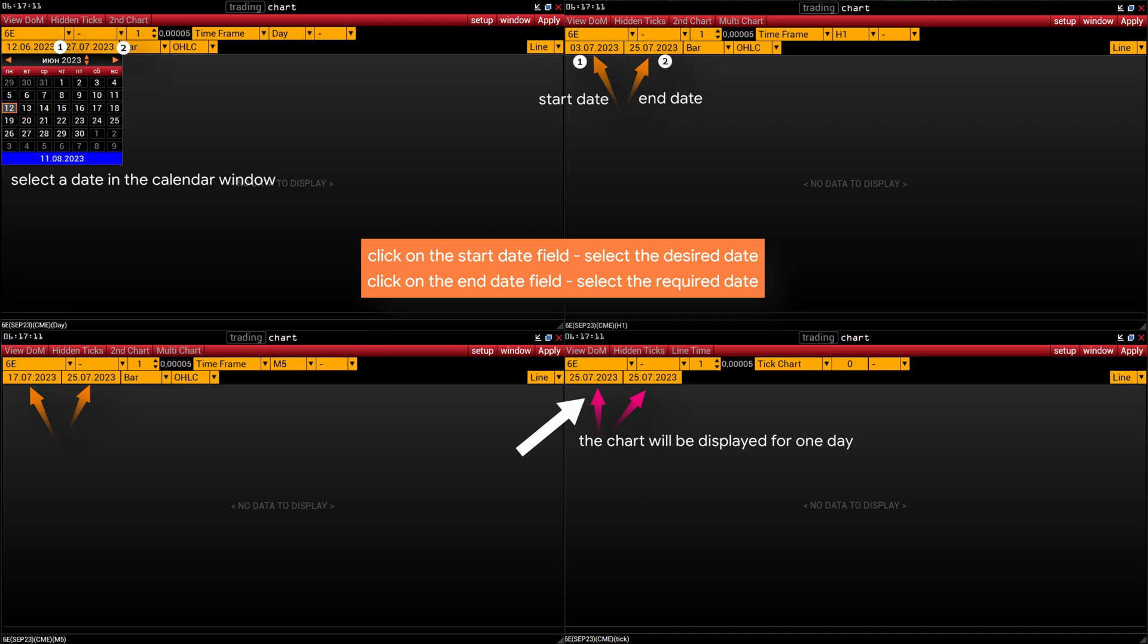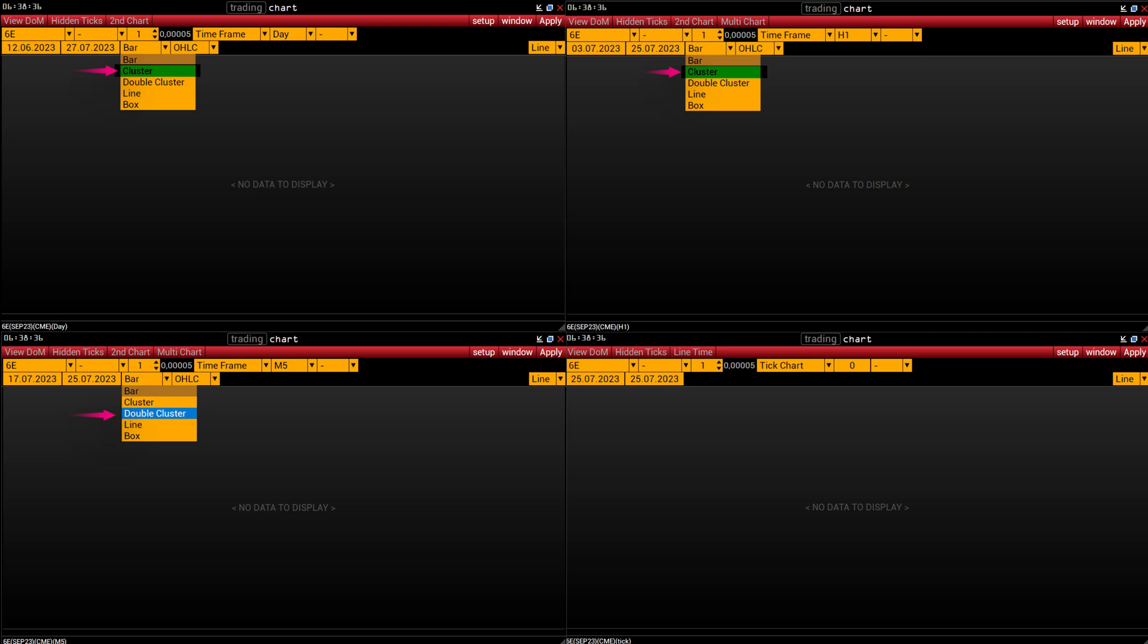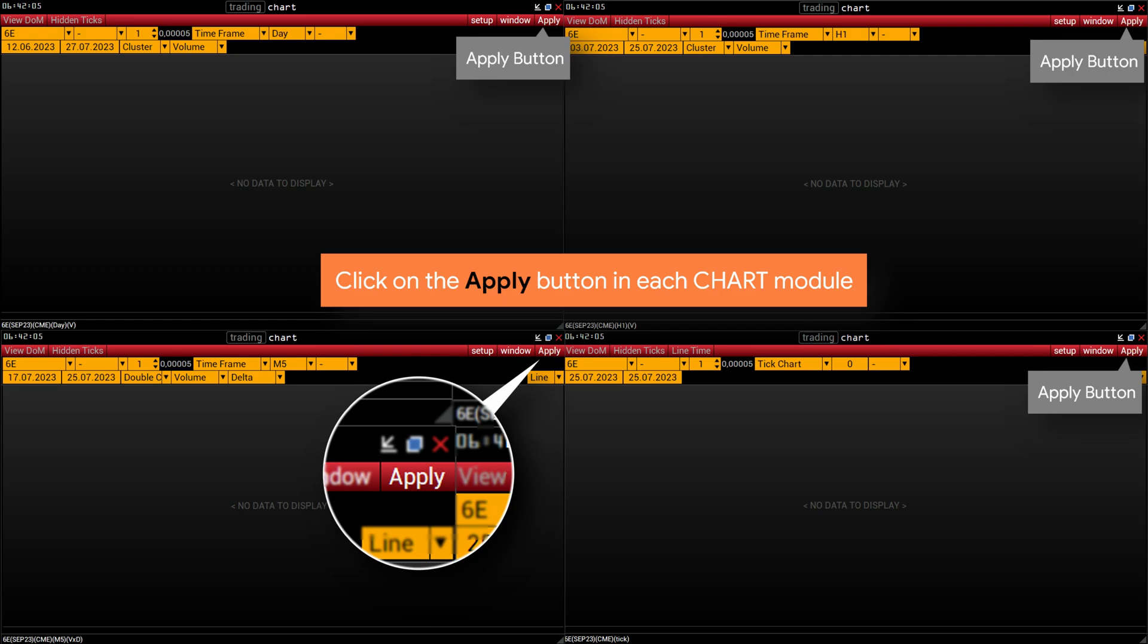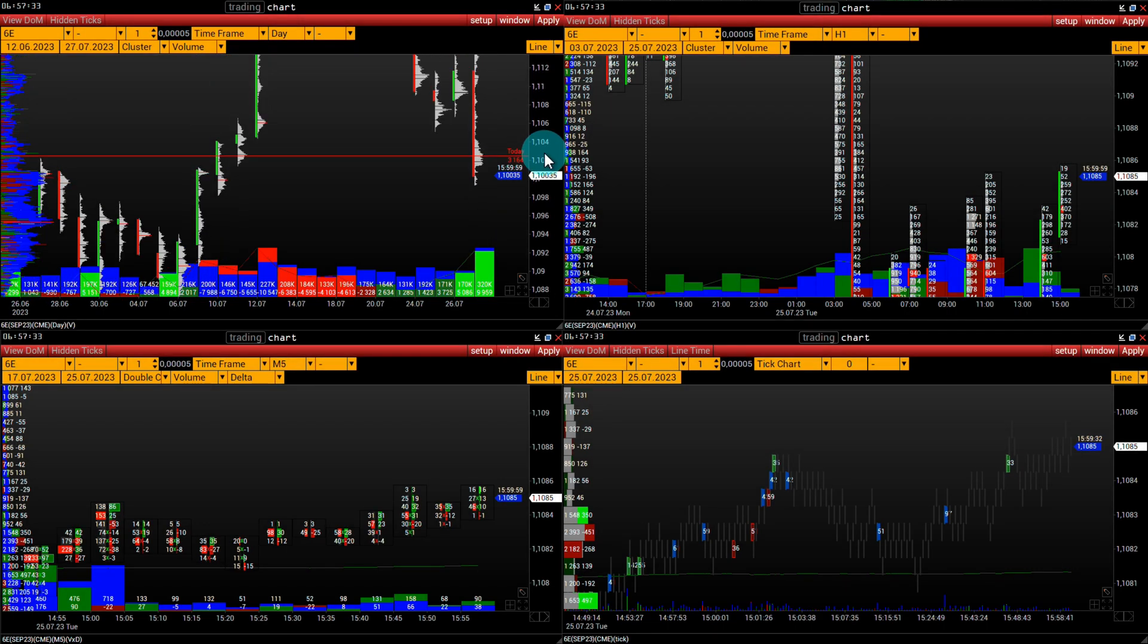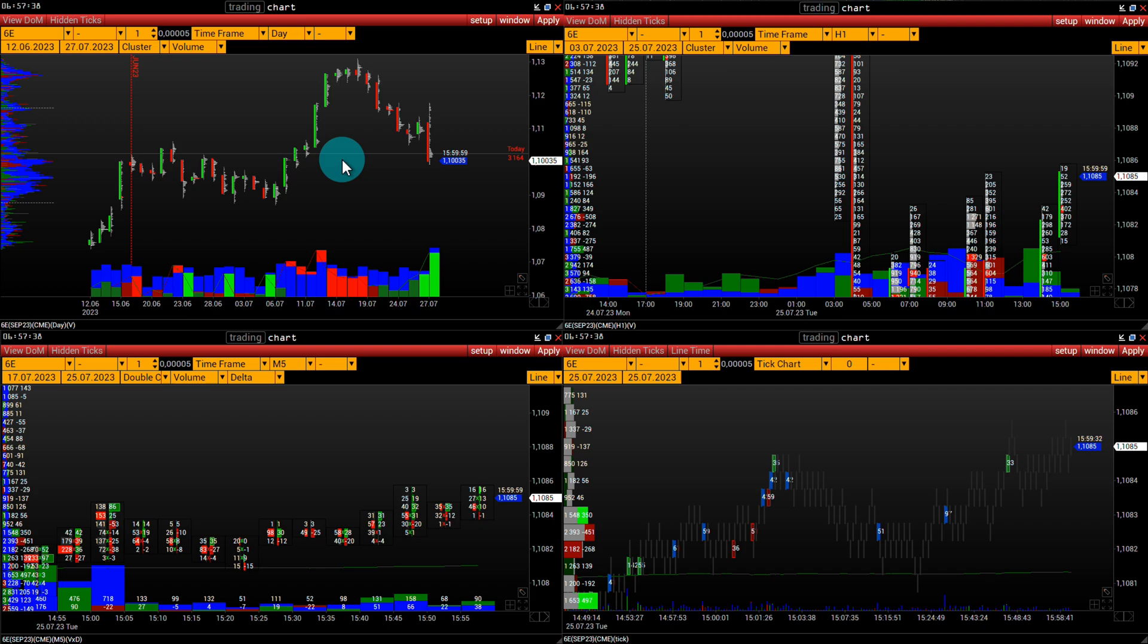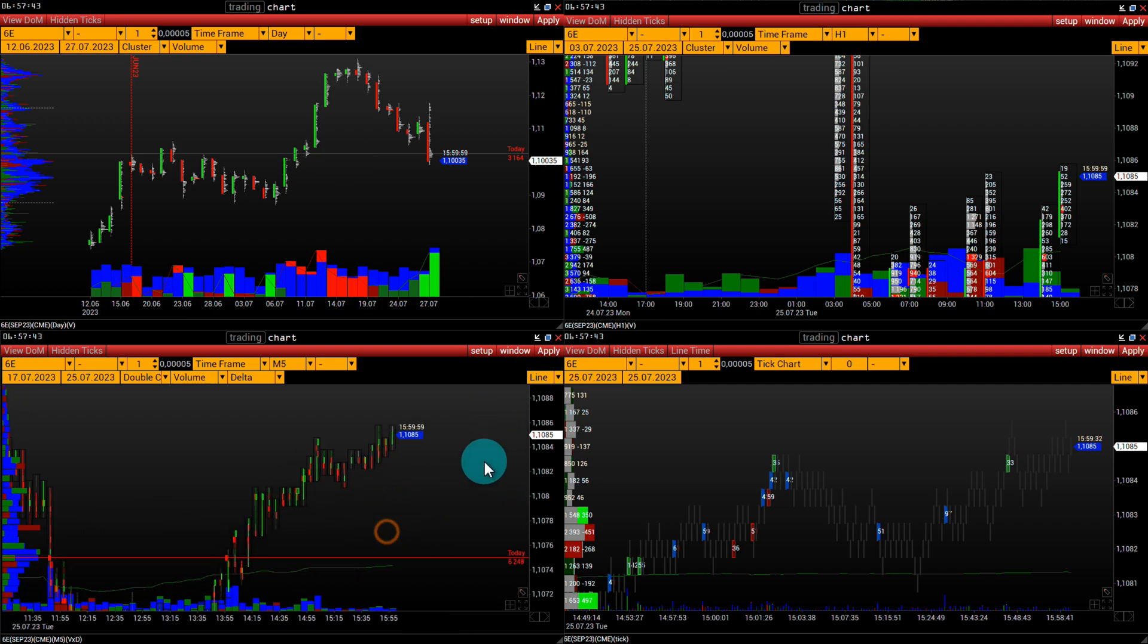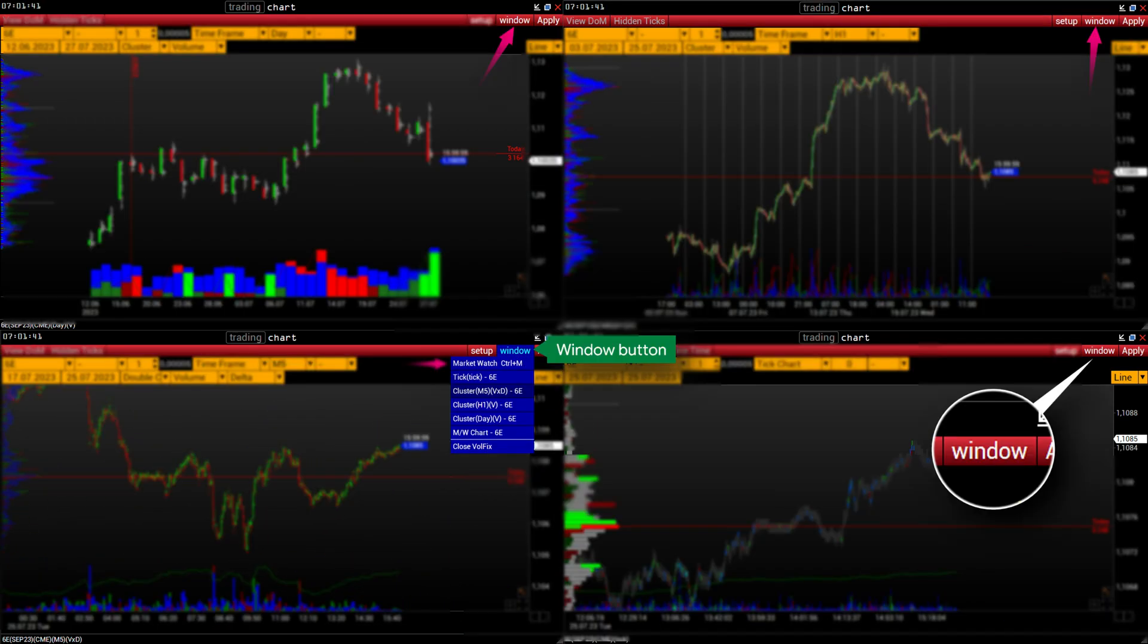Set the chart type for each time frame. Time frame day and H1 select type cluster. Time frame M5 select type double cluster, now click on the apply button in each chart module. It is located at the top right on the red panel. To position the chart comfortably, place the mouse cursor on the field where the date and time are displayed or on the price scale and use the scroll bar.